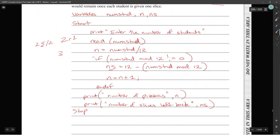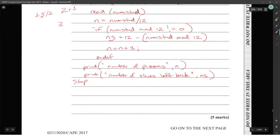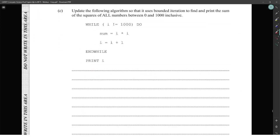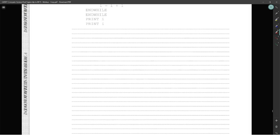Update the following algorithm so that it uses bounded iteration to find and print the sum of the squares of all numbers between zero and one thousand inclusive.